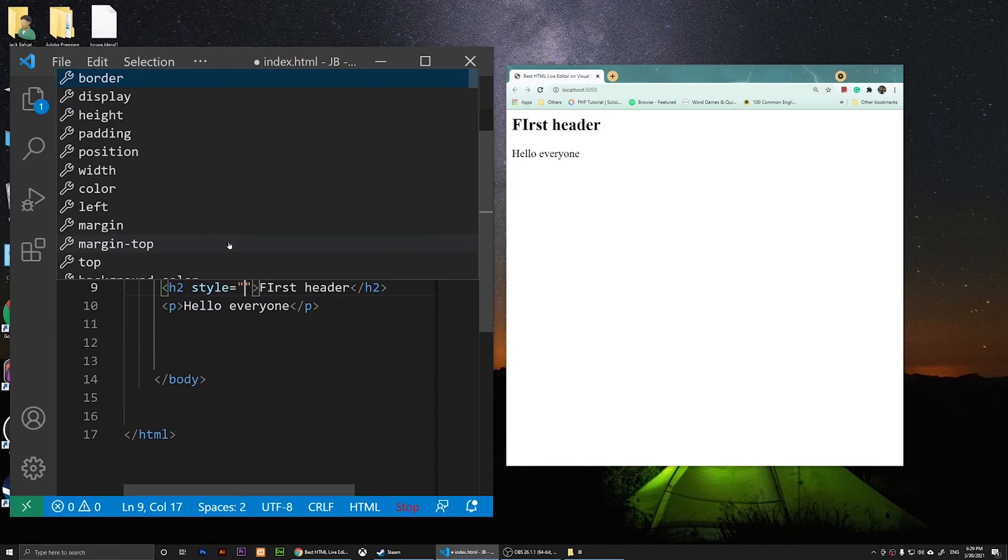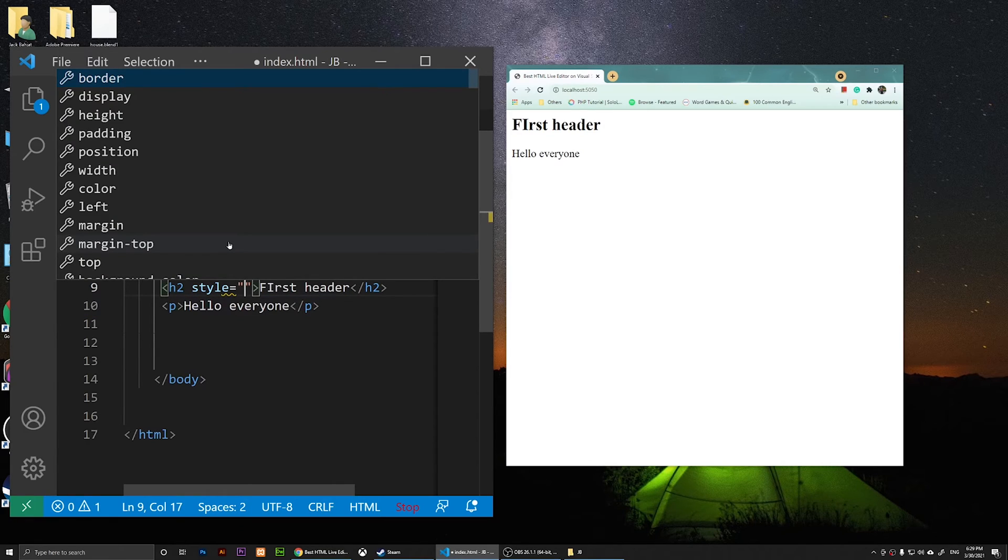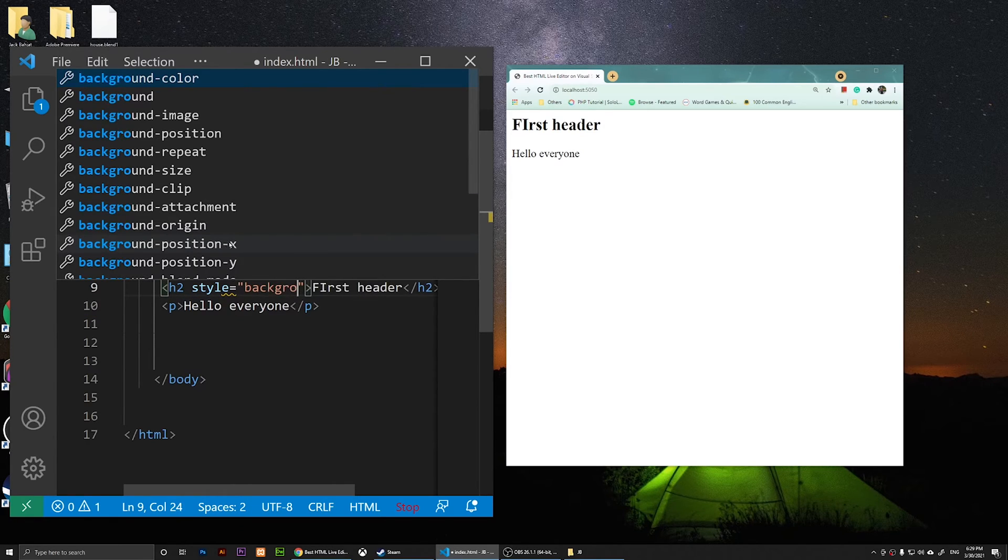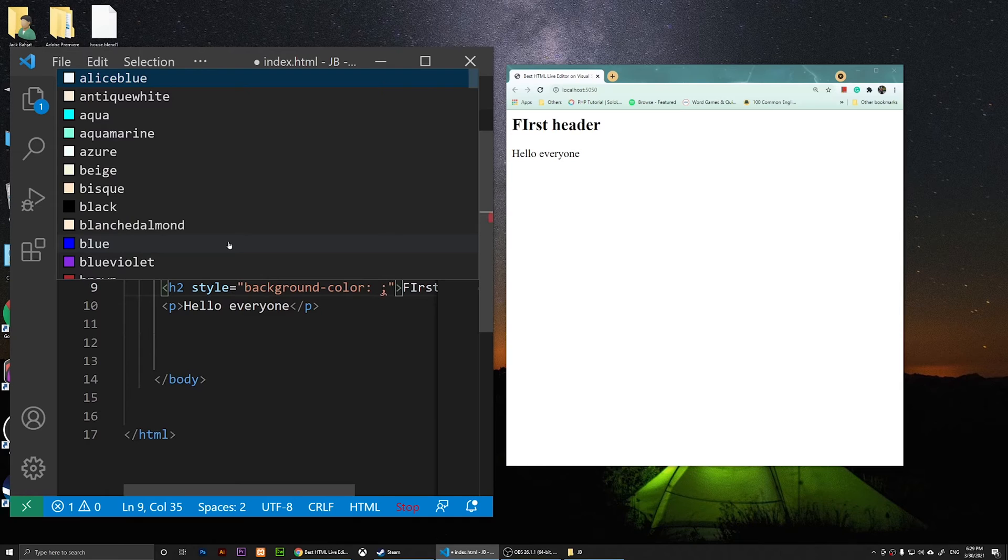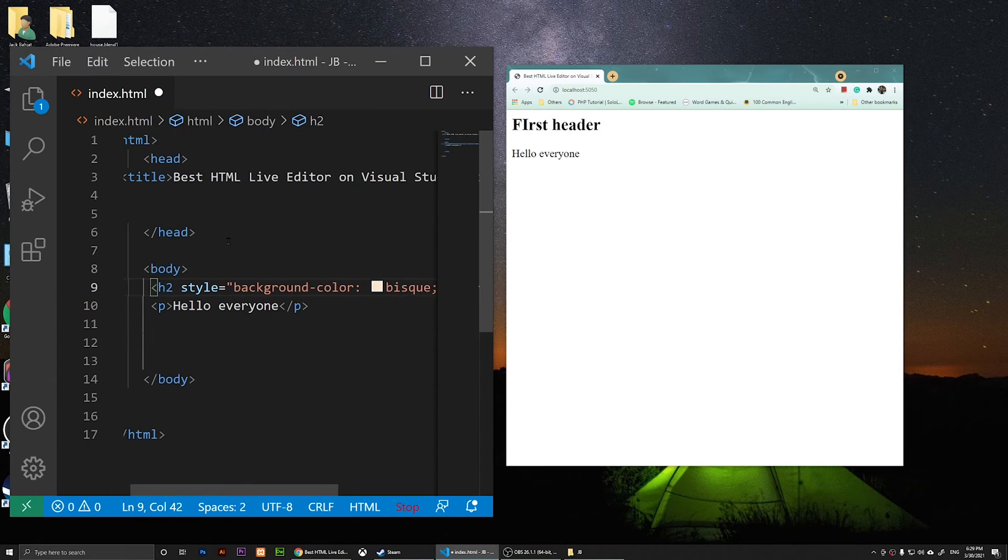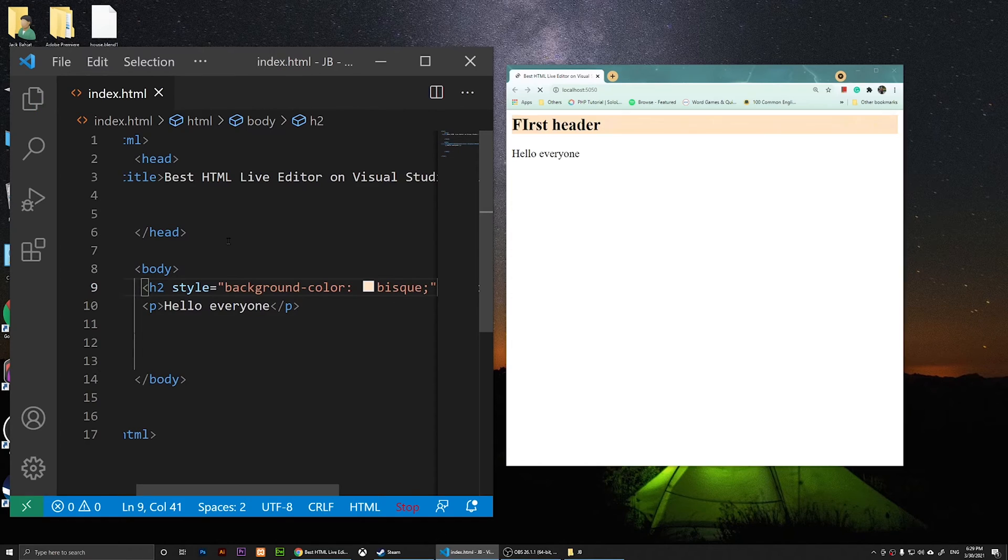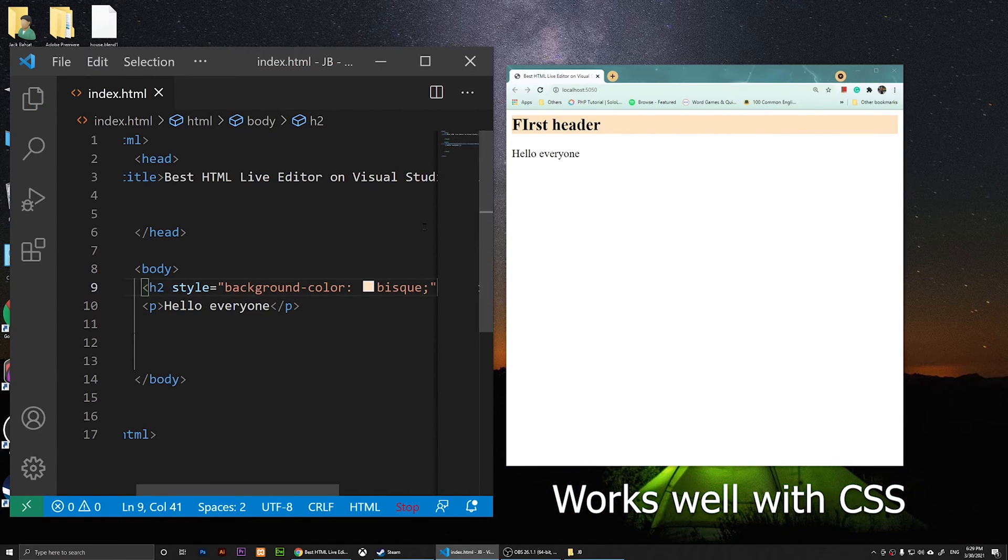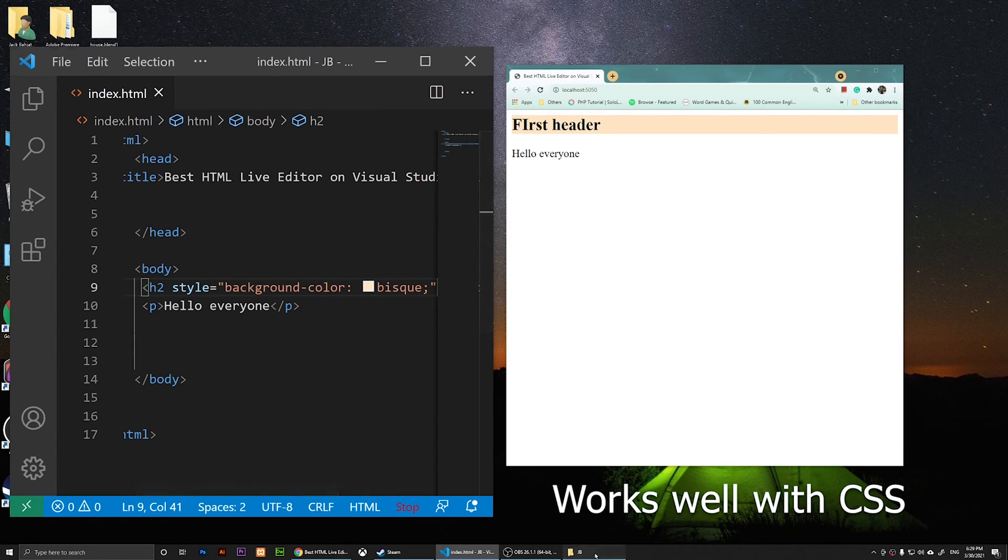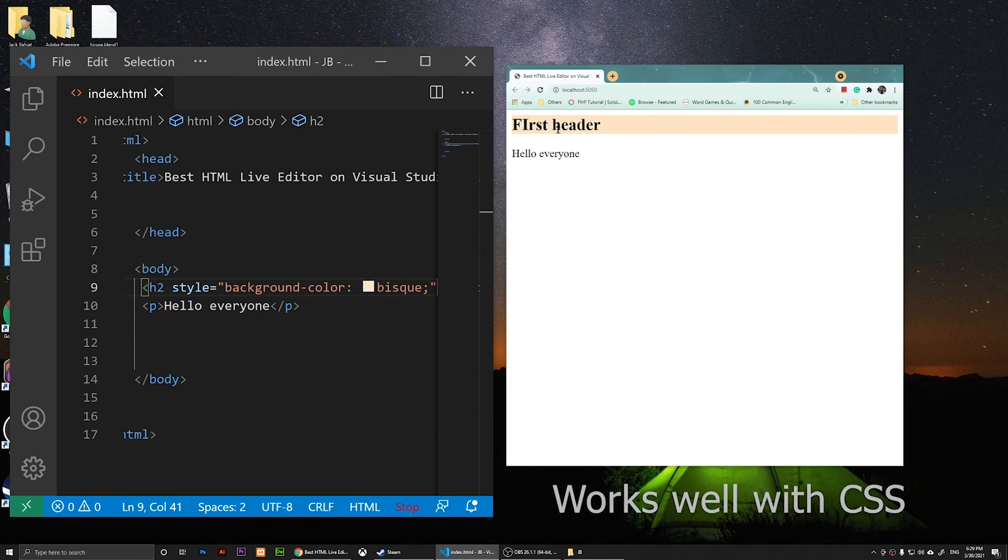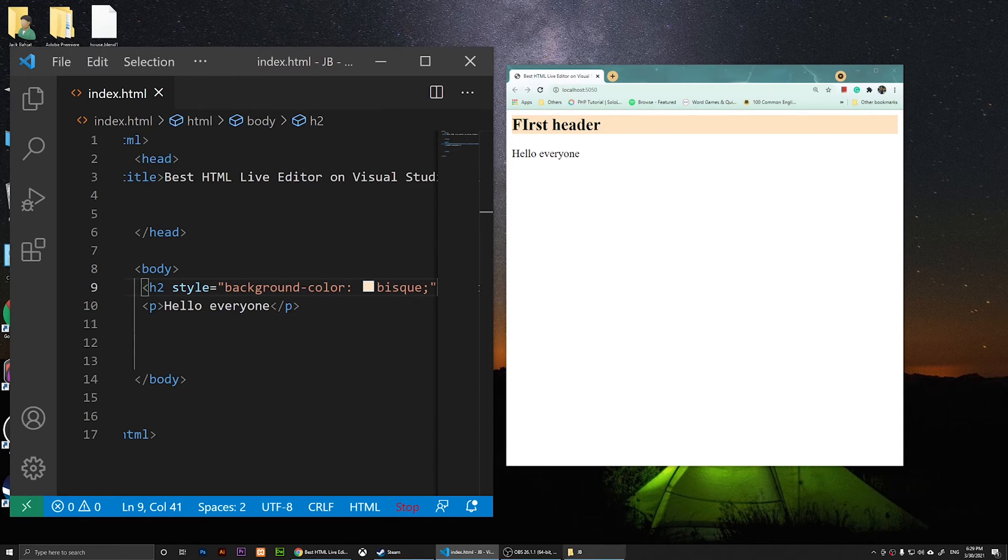Now let's add some style here. Let's see if it's going to work with CSS. Style background-color, let's go with this color. Let me save it. Yep, it has added that color. It loads whatever file you name index.